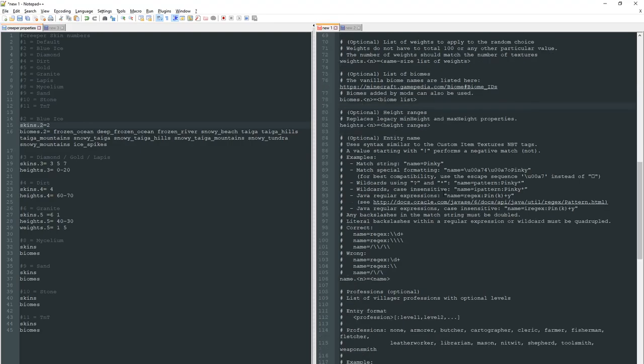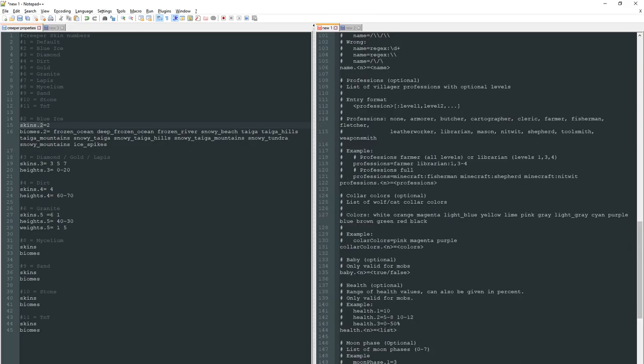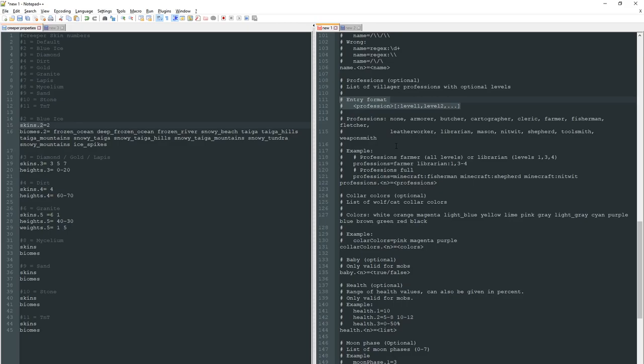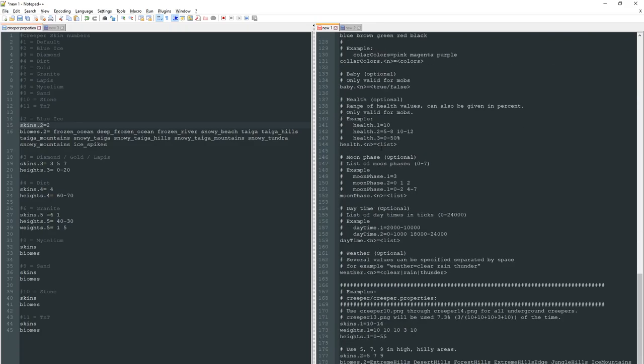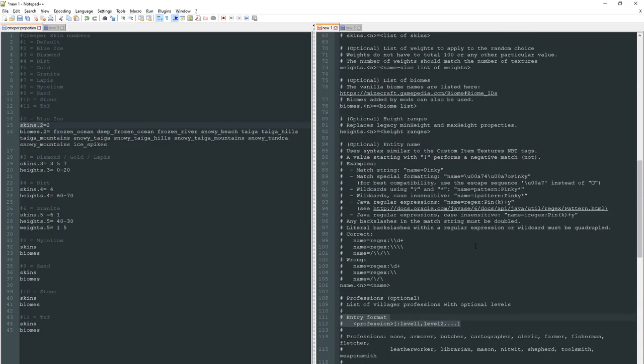You have the list of biomes, height ranges, entity name, there's lots and lots of different things in here. There's a lot of things in this properties file to cover but I'm not going to cover all of it in this video because you really have to decide what you want to get out of this. For example if you wanted you could do matches based on professions of villagers and their levels. So if you wanted to have different skins for every single level of every single profession of a villager that is entirely possible but I will definitely not be doing that because that's a lot of work. You can see there's lots of other options in here as well time of day, weather, moon phase if you wanted but the one we're going to look at next is the one called weights.